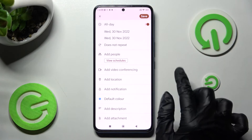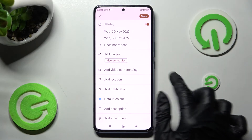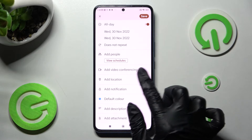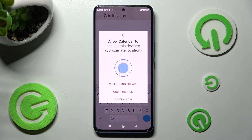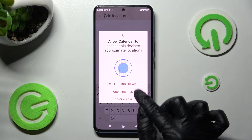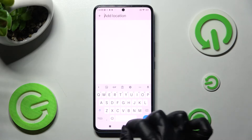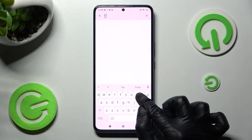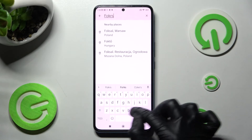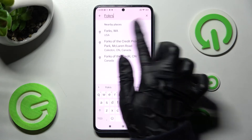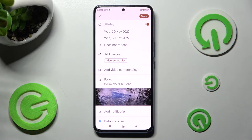Now you can also add people, videos, and even choose Add Location. In here you need to allow location access by tapping on one of those options, type in an address, and click on the correct one.